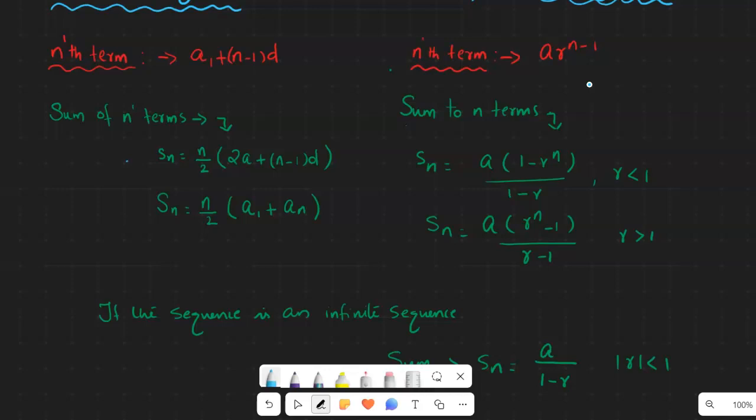To be more specific about the arithmetic sequence, the sum of n terms is Sn = n/2 × (2a + (n-1)d). Here n represents the number of terms, a represents the first term, and d represents the common difference. If you know the number of terms, the first term, and the common difference, you can use this equation to find the sum to n terms.